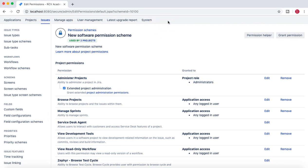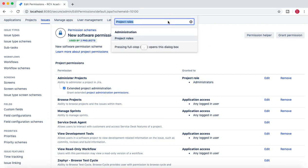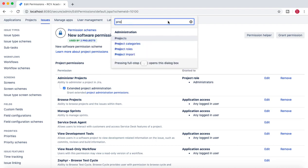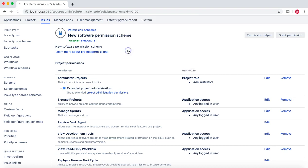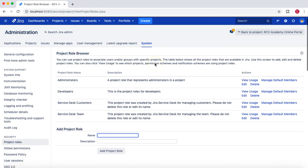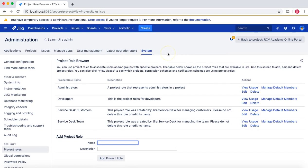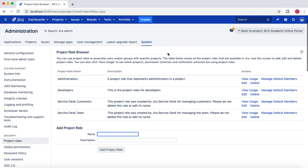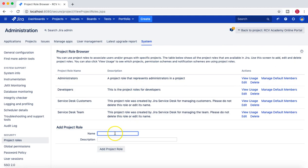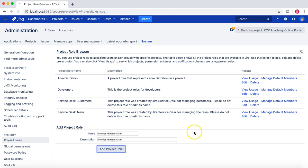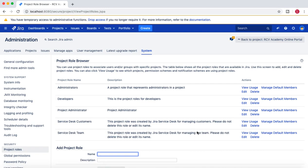Now let's go back and create a project role. Using the shortcut to Project Roles, you need to be a Jira administrator to create a project role. I'm in the System section at the moment, and I'll enter 'Project Administrator' as the project role name, add the same as a description, and then click on 'Add Project Role.'